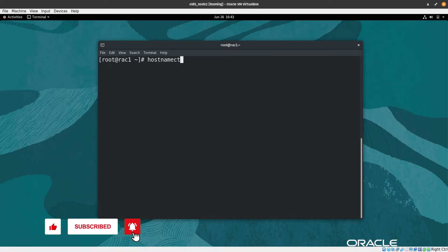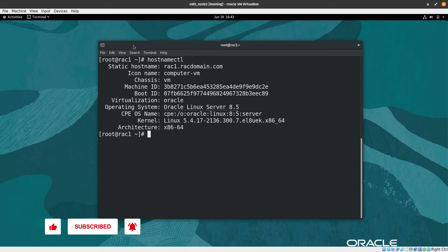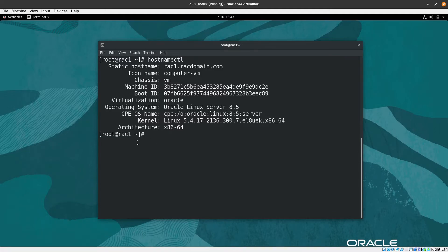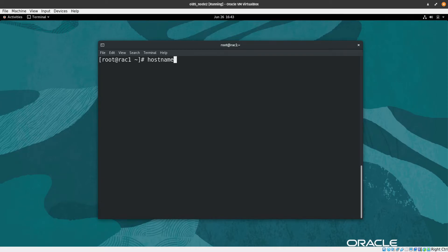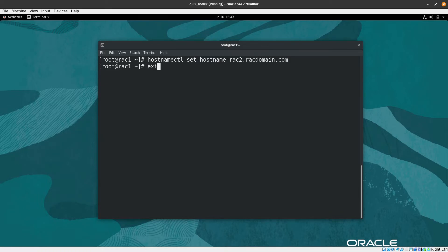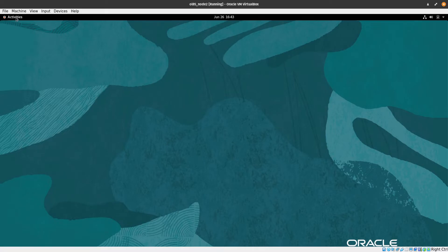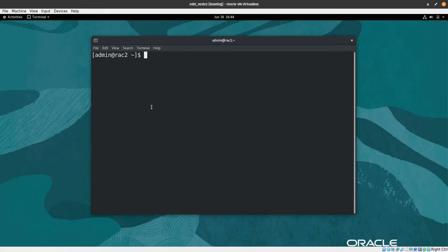Now we need to change the hostname. Let's check it with hostnamectl — we can see it currently shows rack1, but this will act as the second node. Let's clear the screen and run hostnamectl set-hostname, pasting the name and changing it to 2. After exiting and reopening the terminal, we can see it has changed to the second node. Let's verify with hostnamectl again — everything is applied and correct.